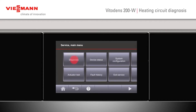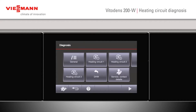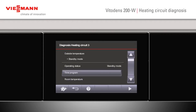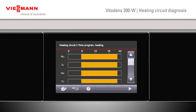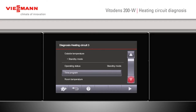As well as the general diagnostics, we can also look at individual heating circuits. This can also show us what the heating circuit is set to at the moment. If we need to see what the time program is, we can see what the time program is for that individual circuit.